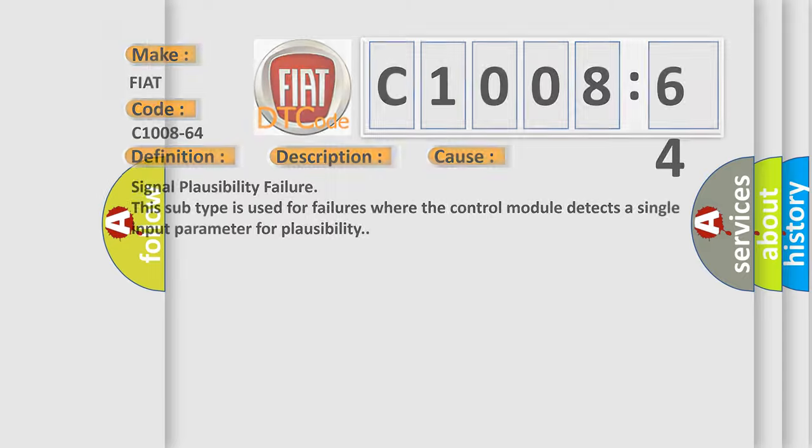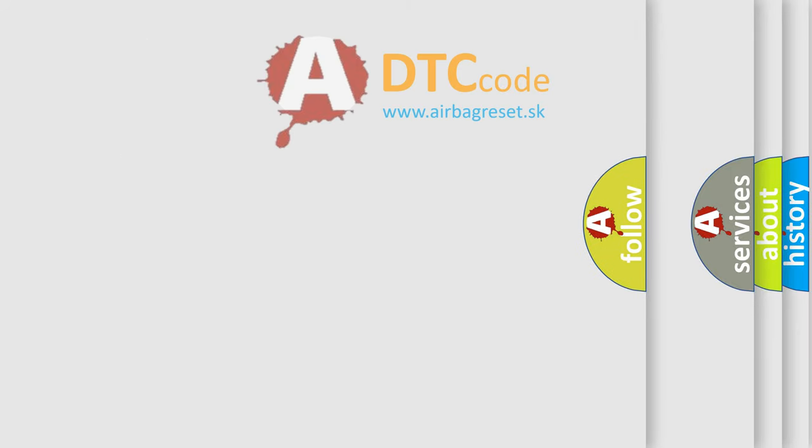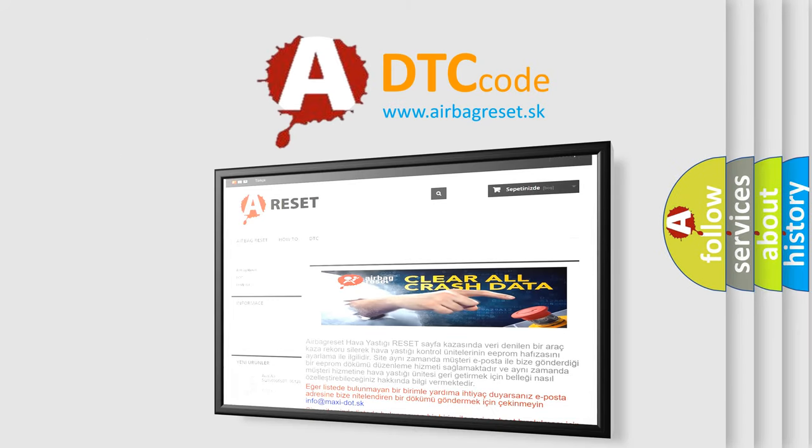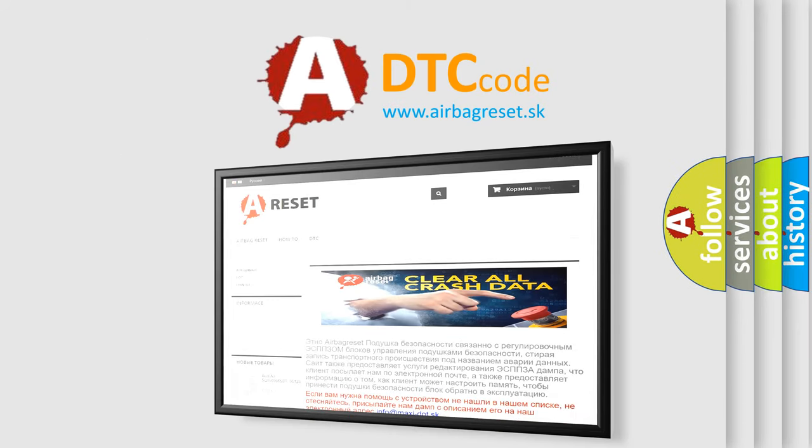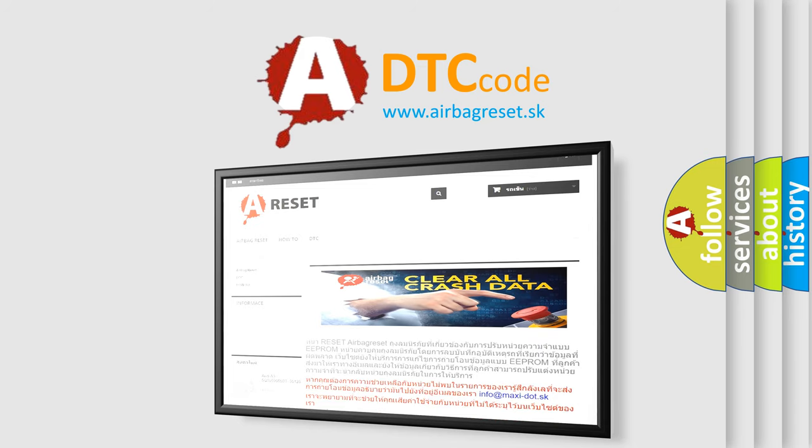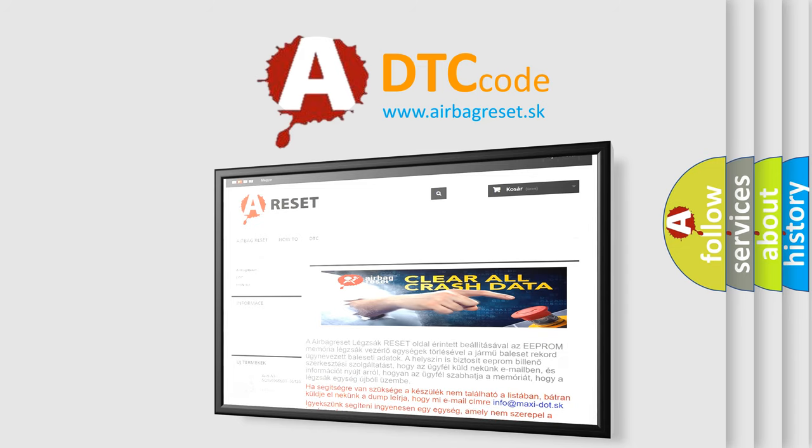The airbag reset website aims to provide information in 52 languages. Thank you for your attention and stay tuned for the next video. Bye.